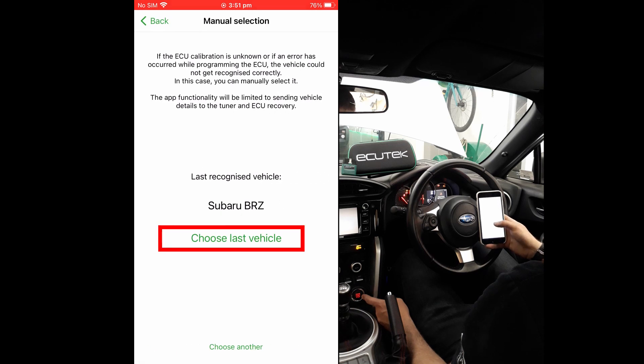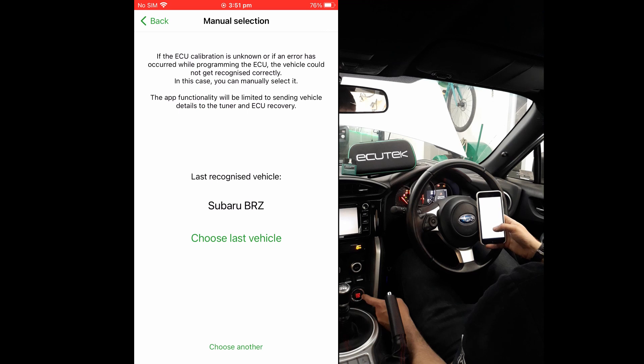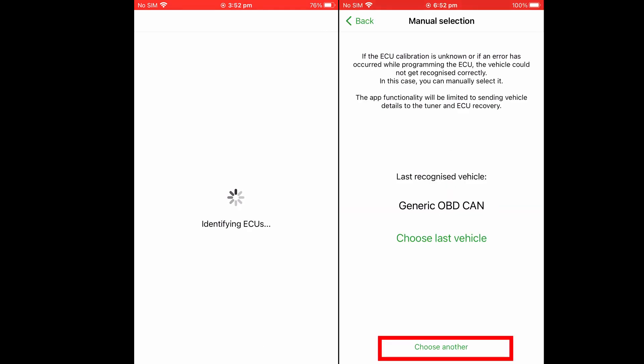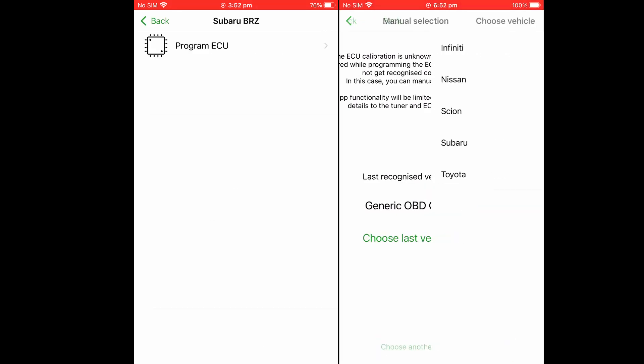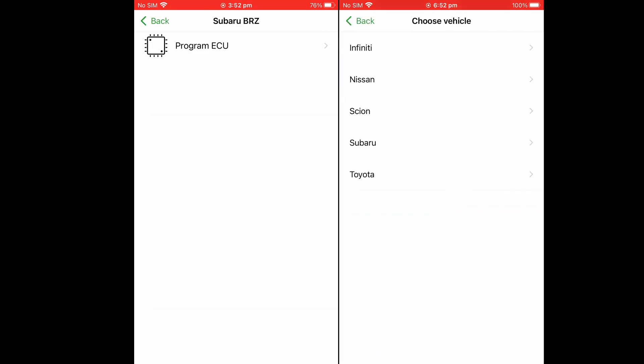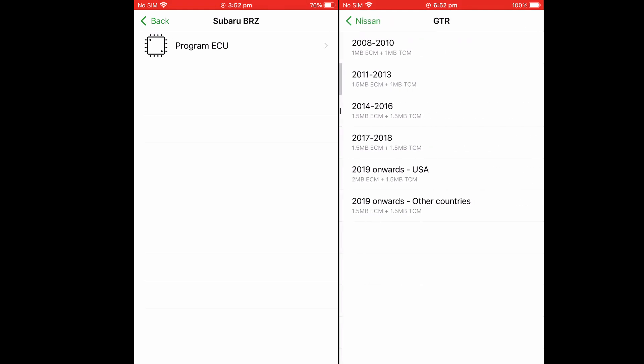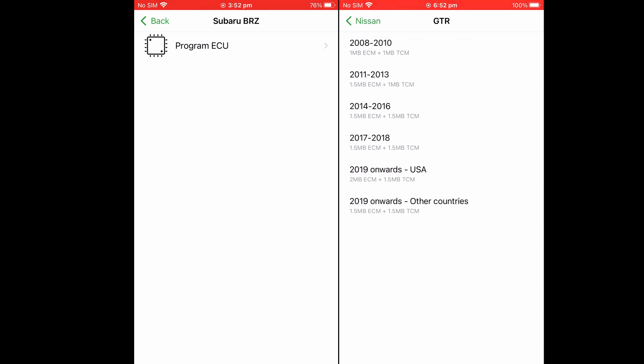The options given are to select the ECU last programmed, which should normally be okay, or if this is not correct, the option to choose another. You must be very careful if you are choosing another ECU type, as there are many different types of ECU for the same model of car. If you are unsure about which ECU you are choosing, ask your tuner for guidance.